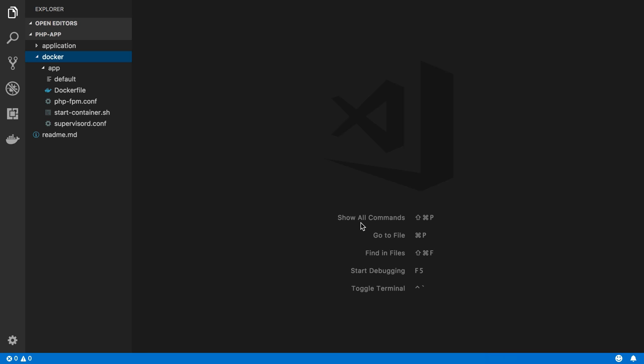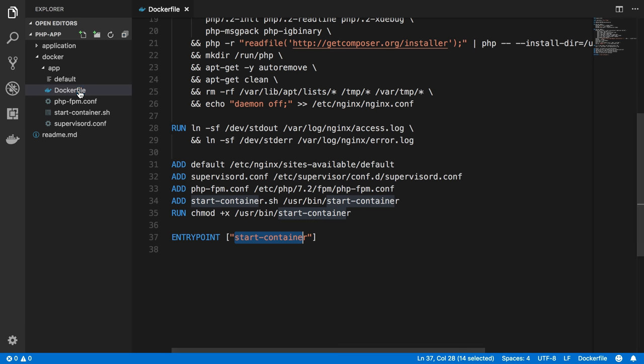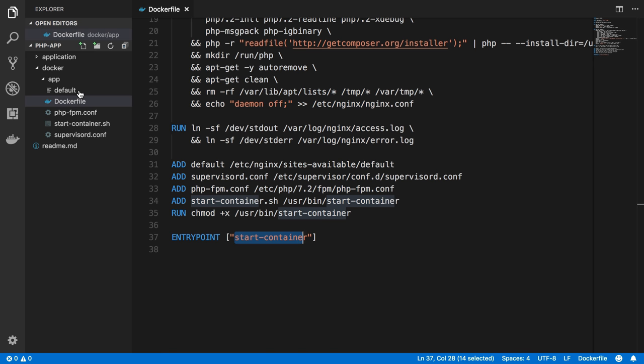At this point in our series, we've built an application image for ourselves, and from that we can start and run containers that will run our application. We've seen how to connect our application container to a MySQL container, making sure that they are connected to a common network so that they can talk to each other over the network.